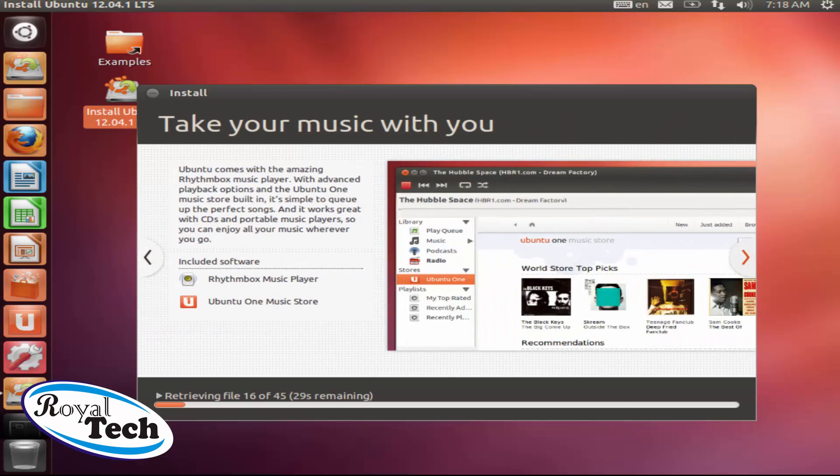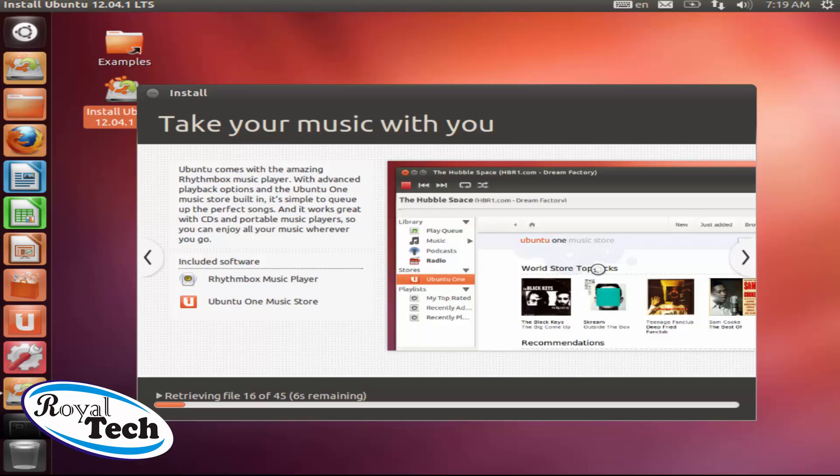Like I said, Ubuntu One you can actually store your music on it and take your music everywhere you go. And you have the Rhythmbox music player and all of that.